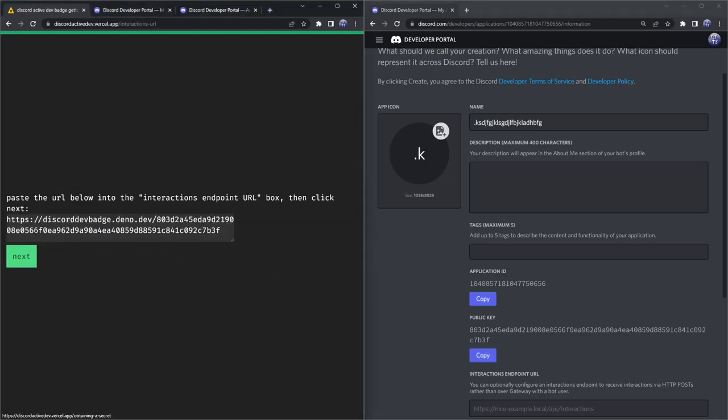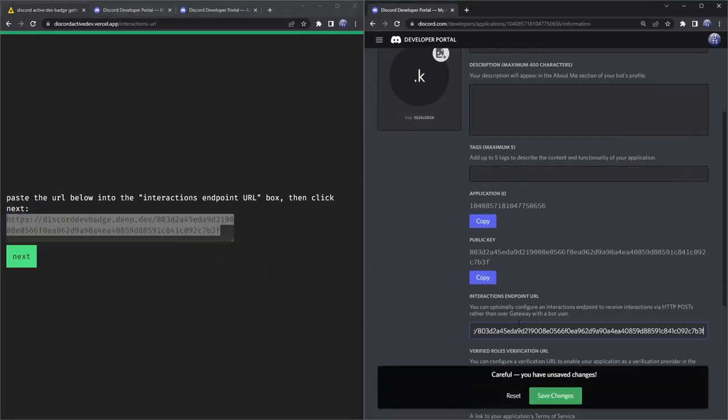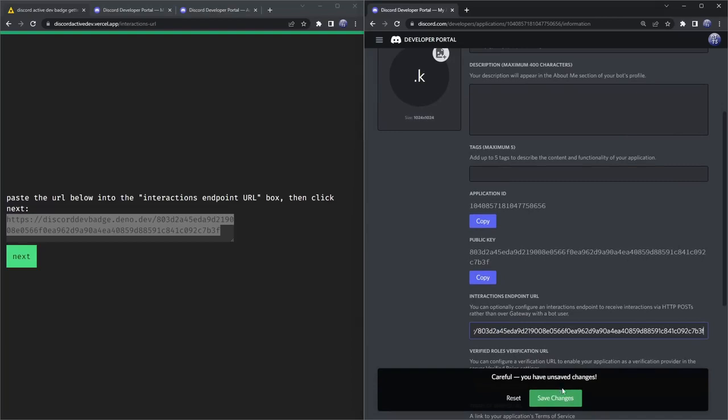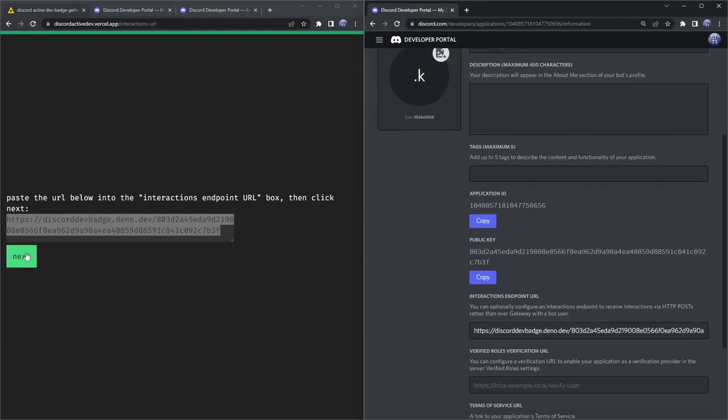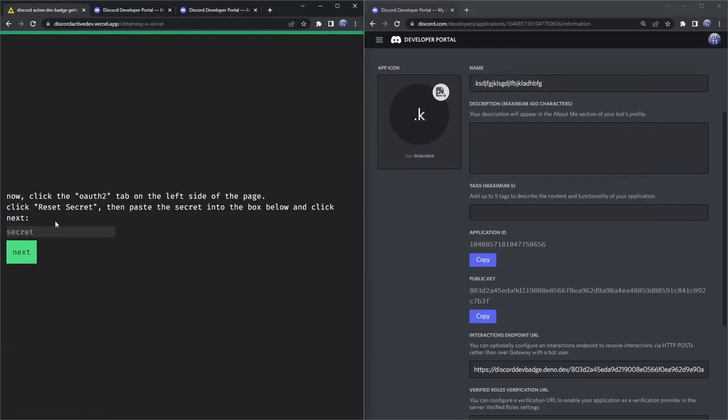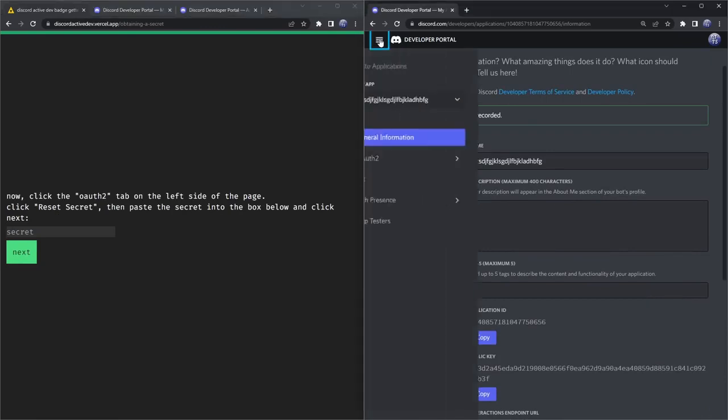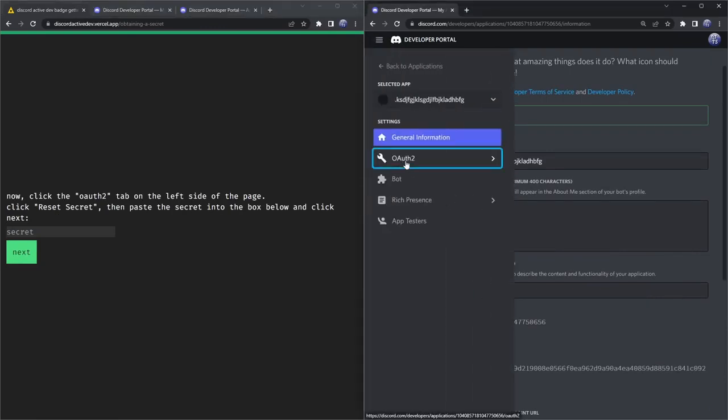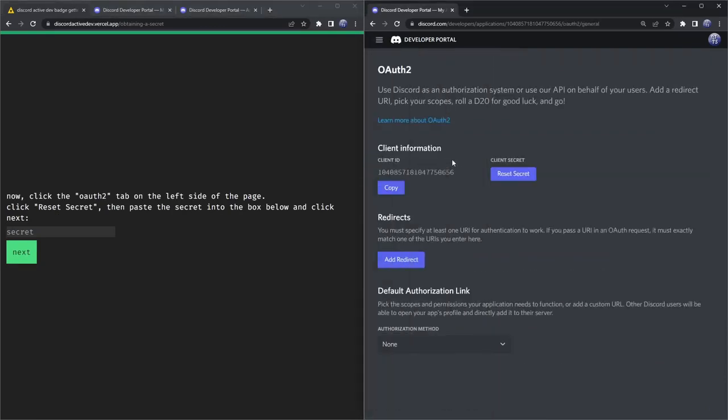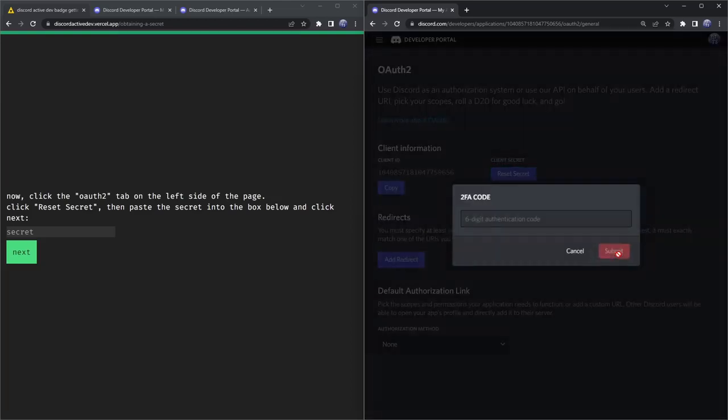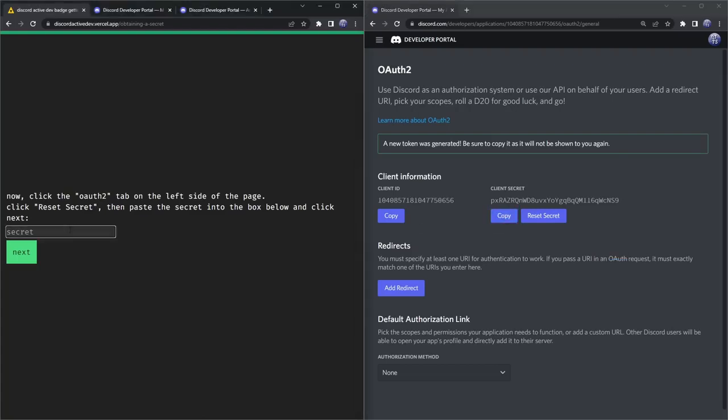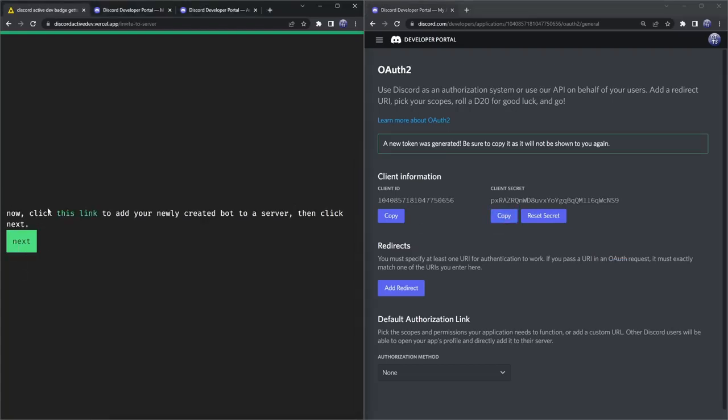Then once you do that, click on next and what we need to do is copy this link here and paste it into the interactions endpoint URL. I know it sounds like we're actually coding even though we're not. Then once you do that, click on next and we need to go to the OAuth tab. So we need to click on the little hamburger menu, click on OAuth2, and then you will see this client secret thing. We want to reset our secret, click yes do it, enter in your two-factor authentication code, and once you do that you want to copy your client secret, paste it into the website and click next.